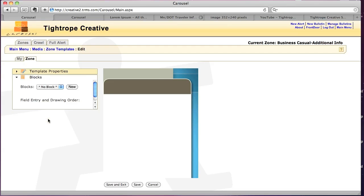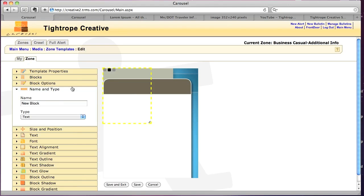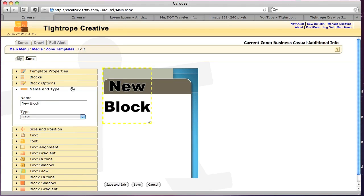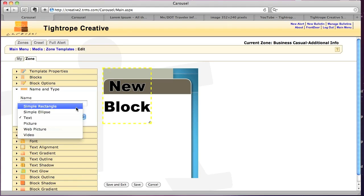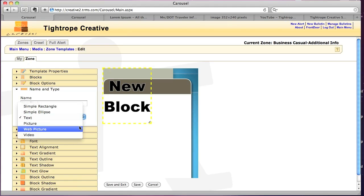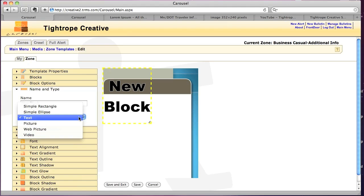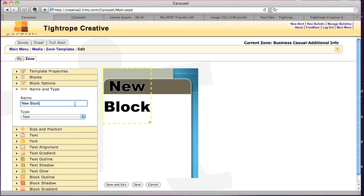And then I'm going to go to blocks. And since we don't have anything in there yet, I'm going to click New. And it throws in by default a text block. So from here, we can choose rectangle, ellipse, text, picture, web picture, or video. Since we're just starting this, I'm going to stick with text for now and name it. It's going to be title.